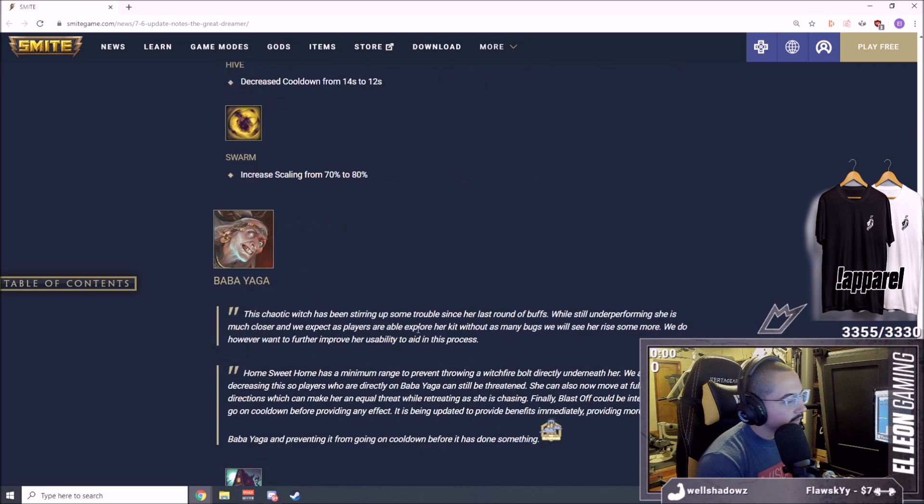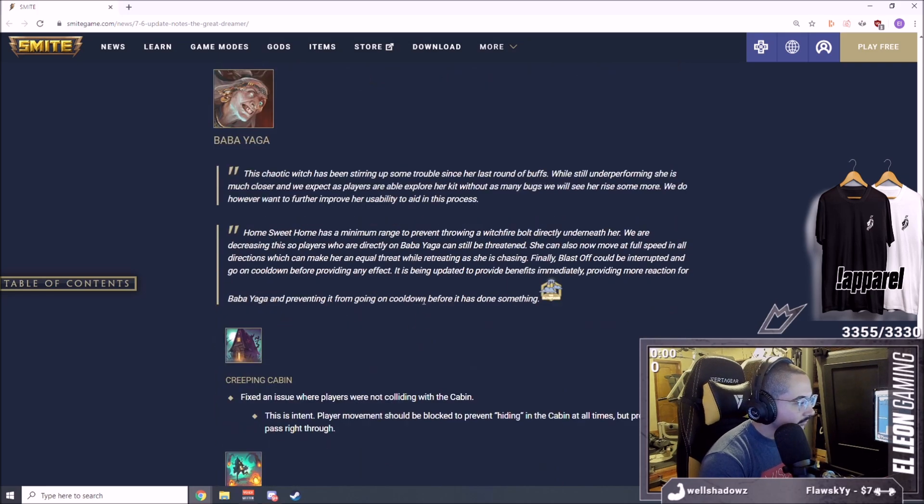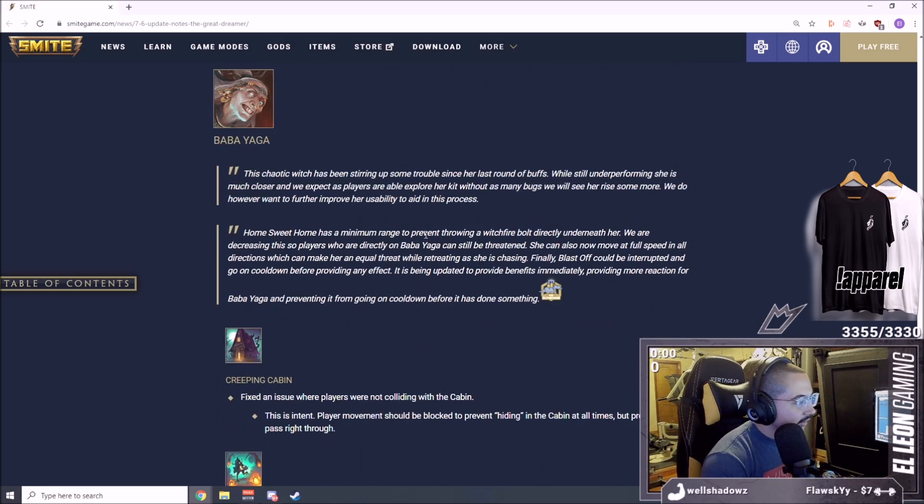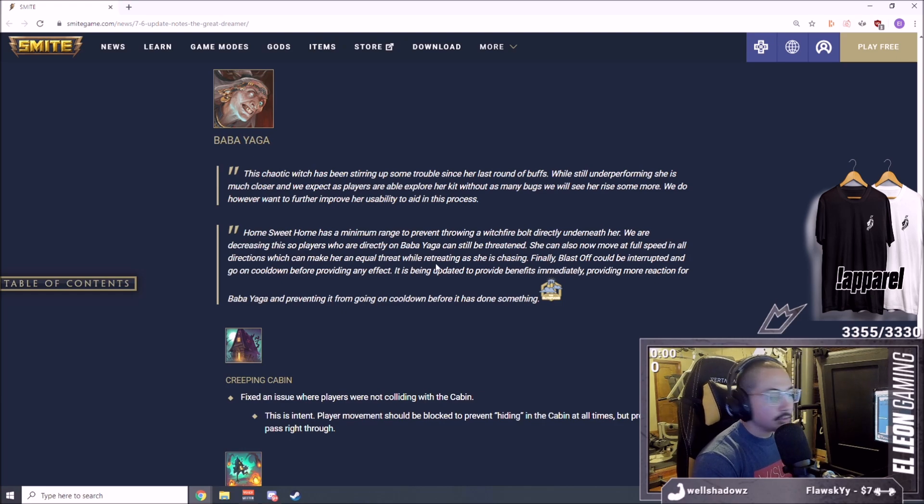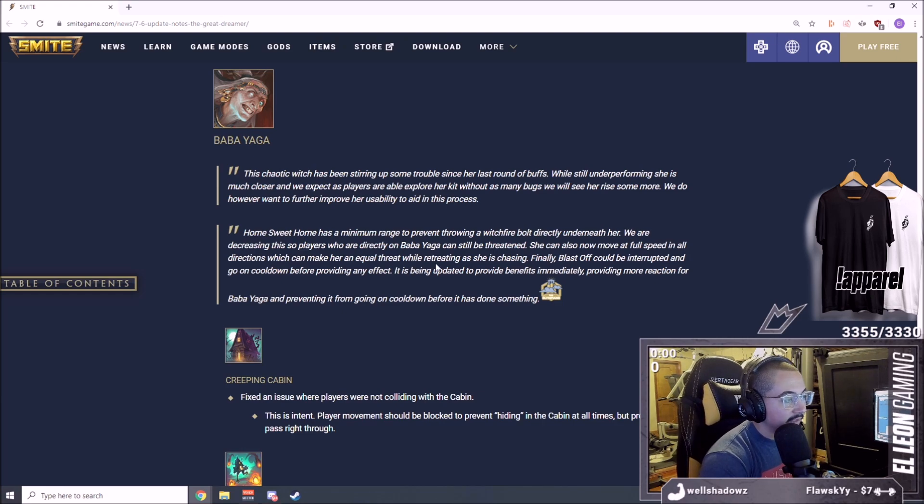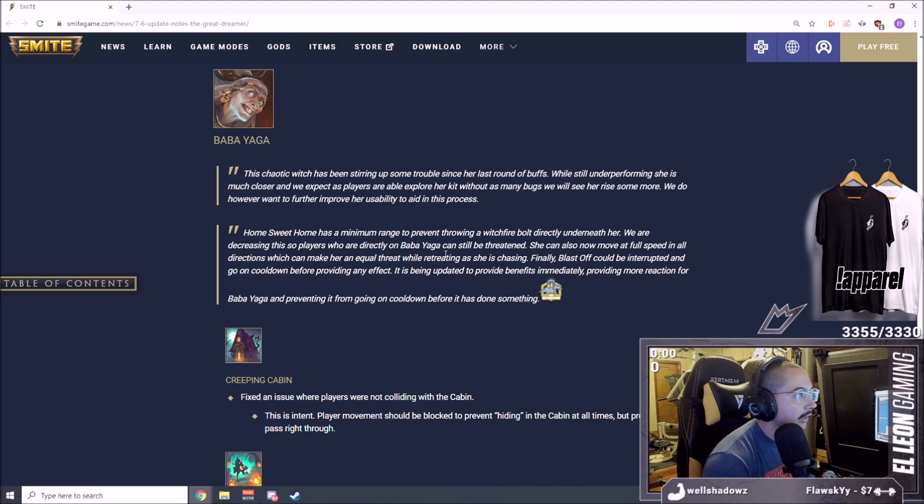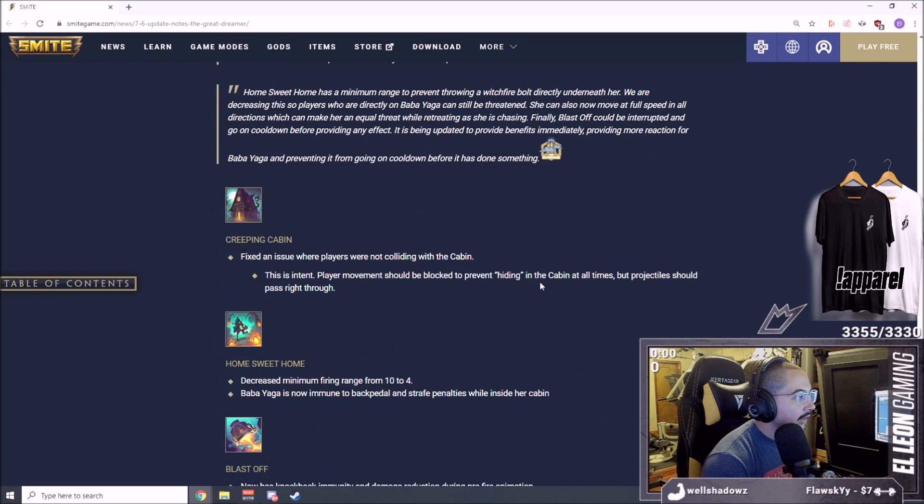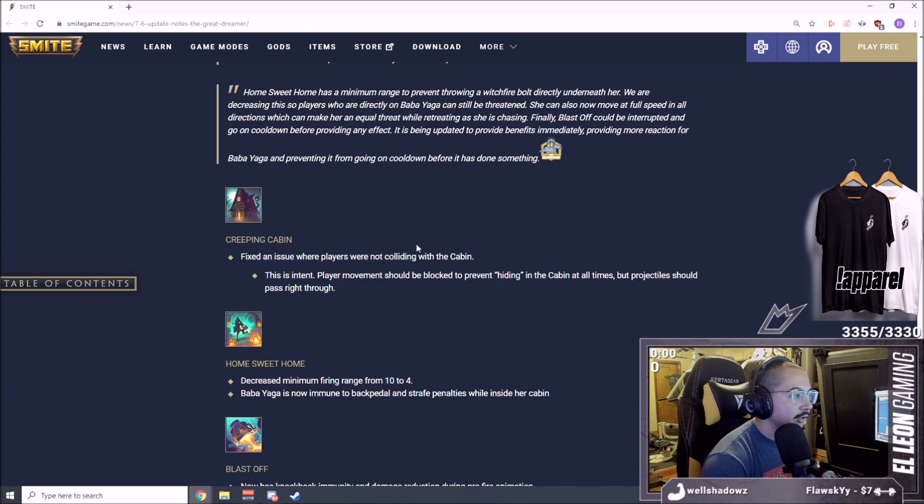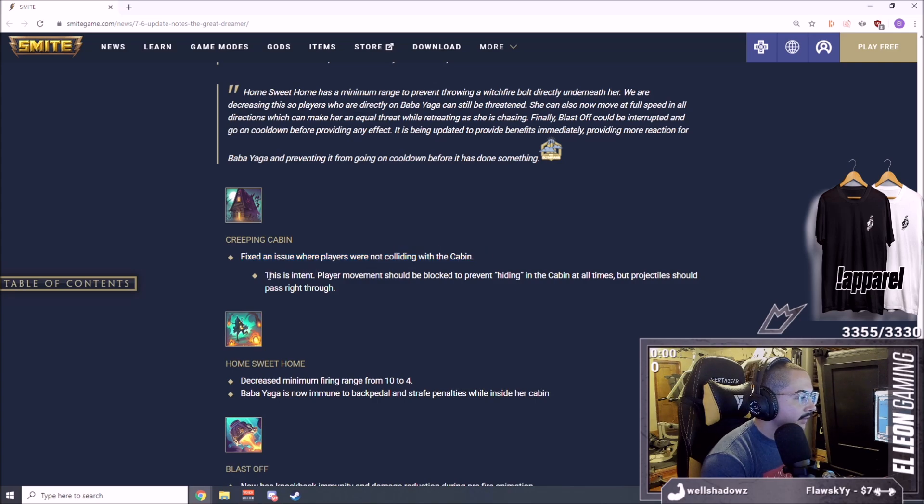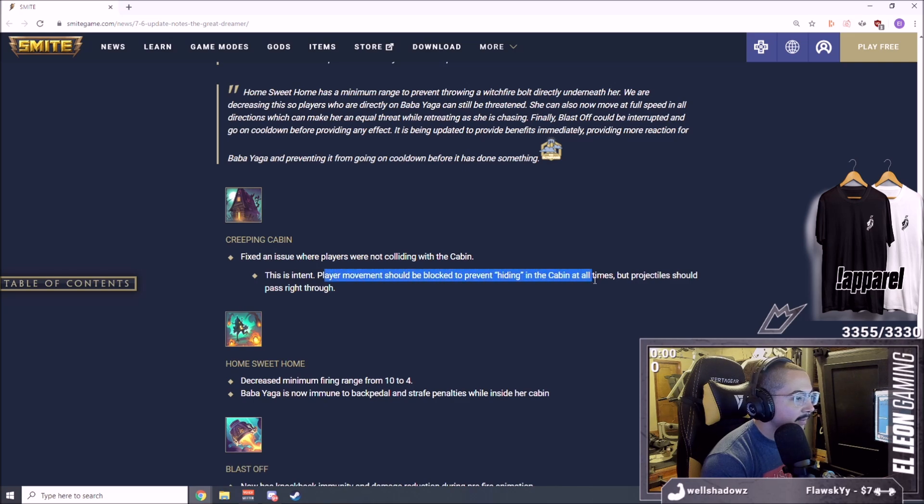Baba Yaga, as we said, I dropped about two YouTube videos saying that she did get some buffs and it did help out. We're going to see what they do here on this new patch. Fixed an issue where players were not colliding with the cabin. Player movement should be blocked to prevent hiding in the cabin at all times.